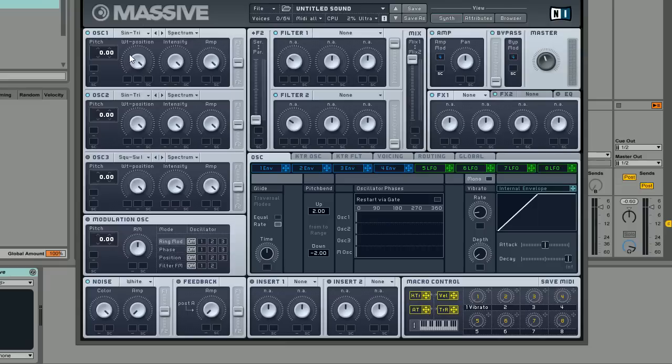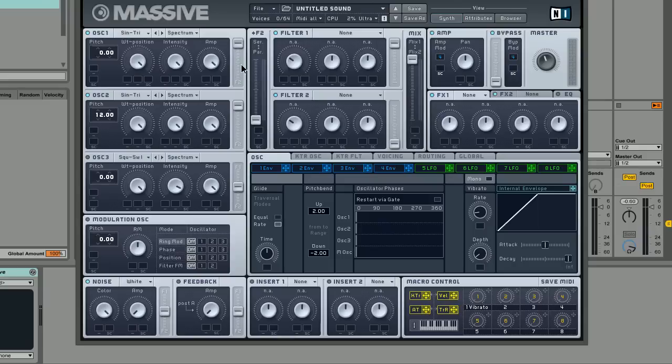Make sure that oscillator 2 is 12 semitones above oscillator 1 and we want to make sure that both these oscillators are being routed through filter 1 because we're just using one filter for the sound.